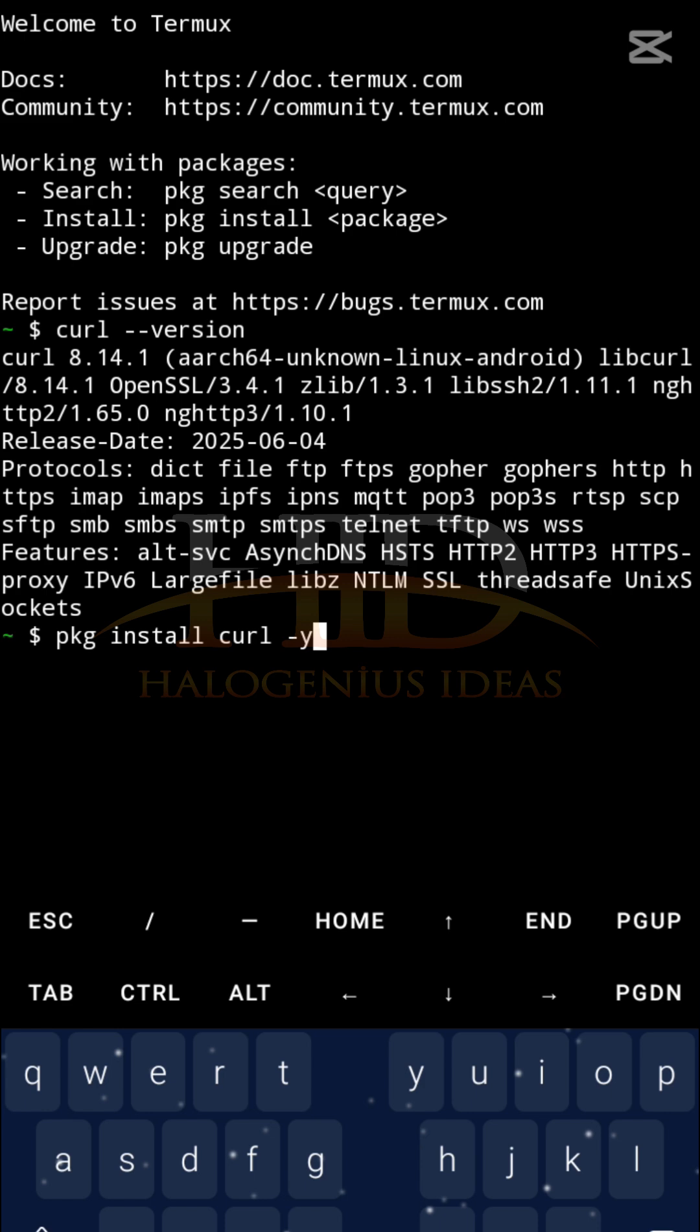So moving on, I will just clear this. Let's run a simple, basic GET request. So by default, when you want to use the curl command, you are going to be launching a GET request, just like your web browser. By default, if you don't specify the type, it is going to be taking it as a GET request.